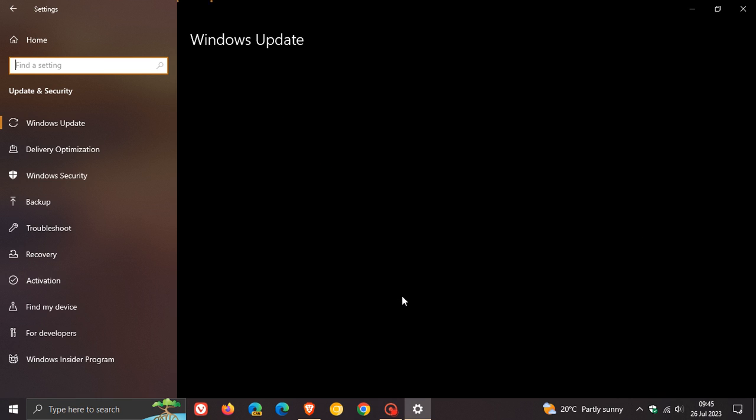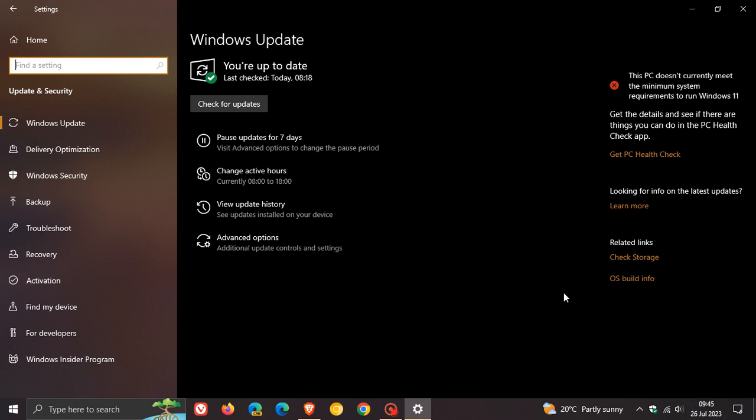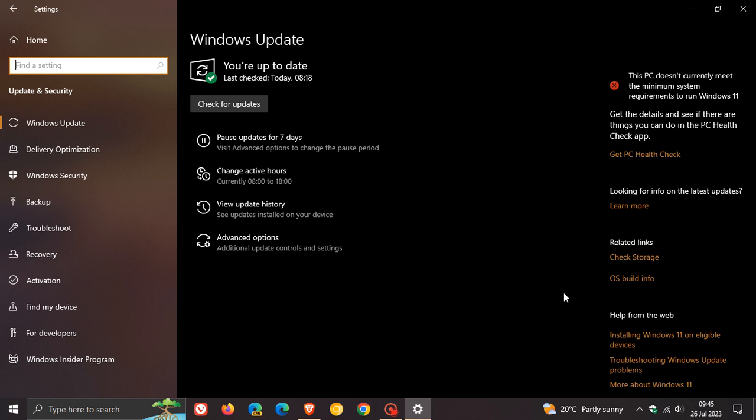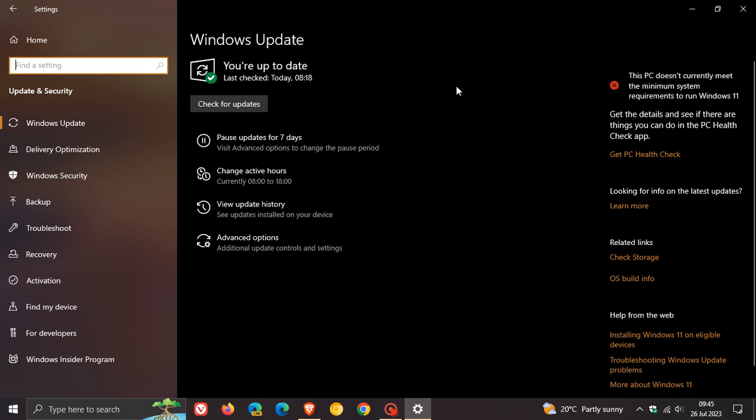Now the updates that roll out in the fourth week of every month, and what I call the updates that roll out near the end of every month, are optional updates and will appear as such on your Windows Update page. As the name implies, optional updates do not have to be installed, and I always suggest only install these optional updates if you are experiencing any bugs or issues with your operating system.